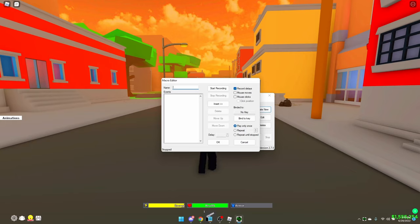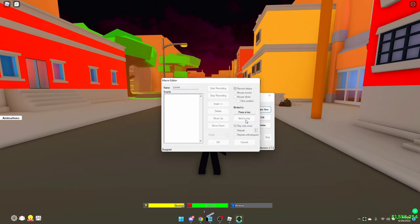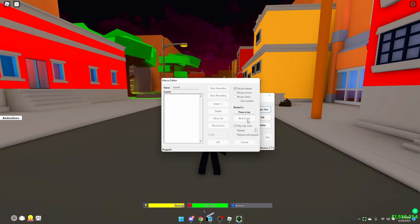I'm just going to name it 'tutorial.' The first thing you want to do is have it bound to something. I like to bind it to Ctrl+Q, so click 'Bind to Key' and do Ctrl+Q.